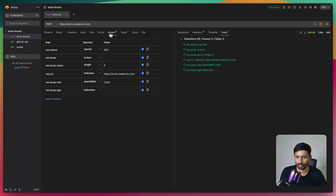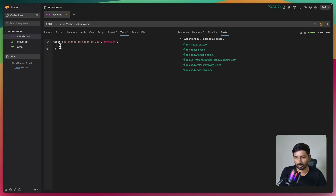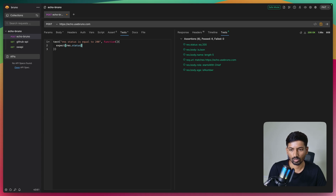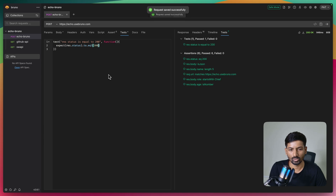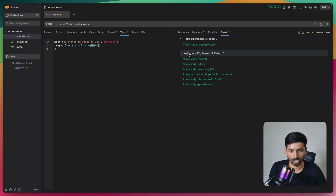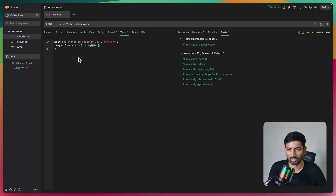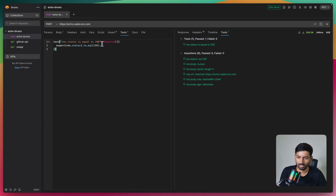The syntax is: write expect(), pass the object you want to check, then chain your assertion like .to.equal() and pass the value - for example 200. Once you write test cases and assertions, you get two separate sections to track all results, making it easy to distinguish test results from assertion results without any confusion.